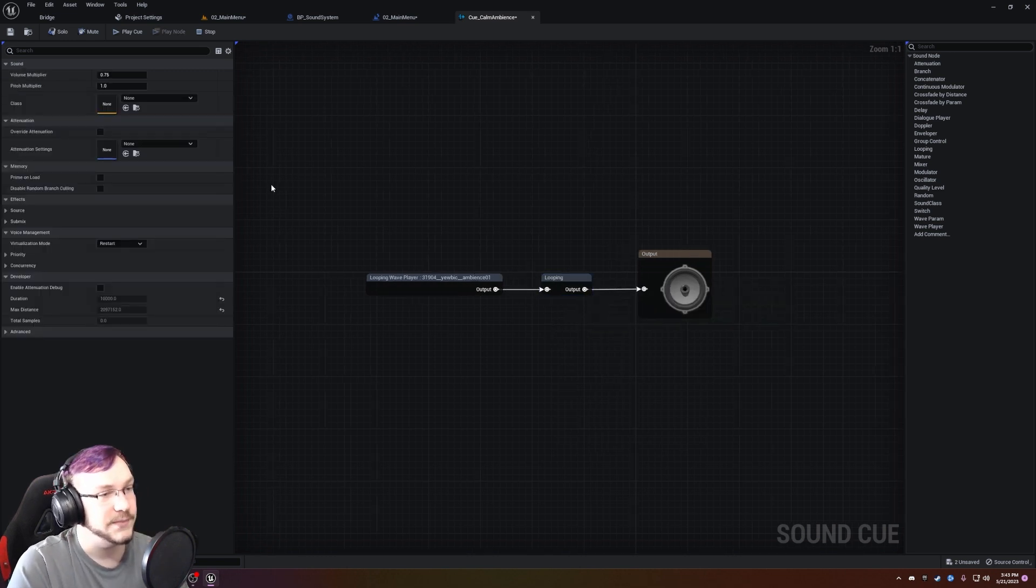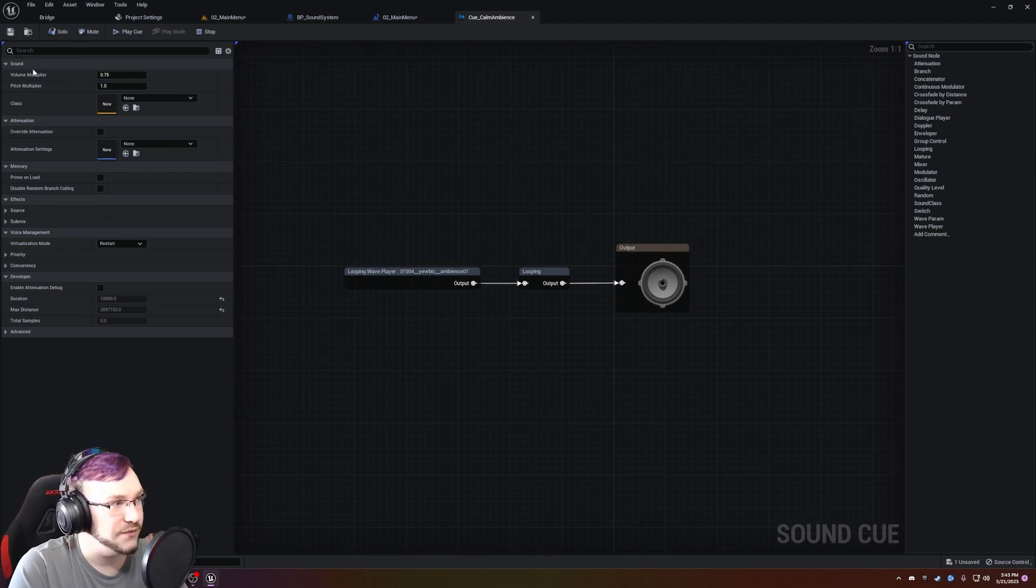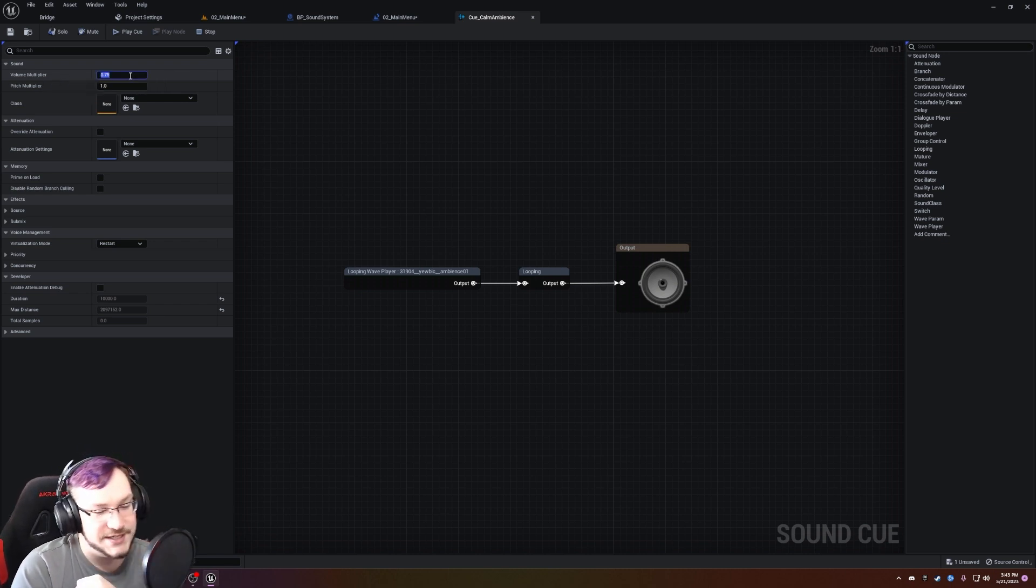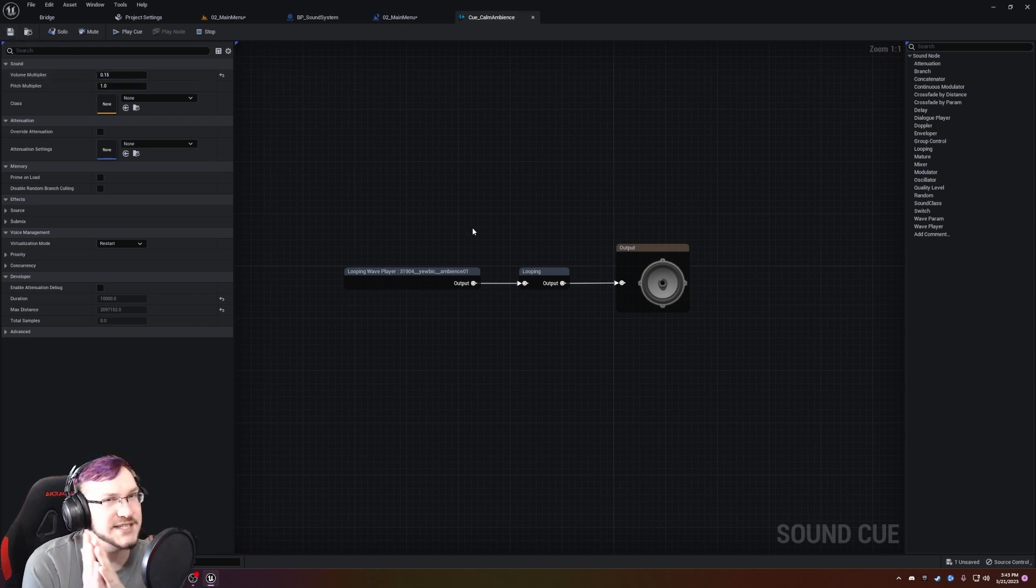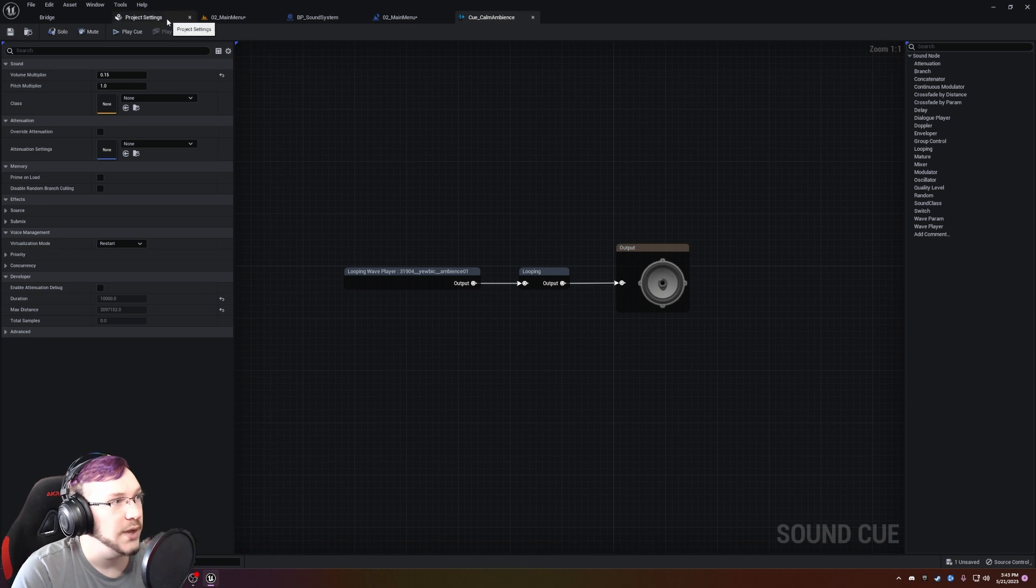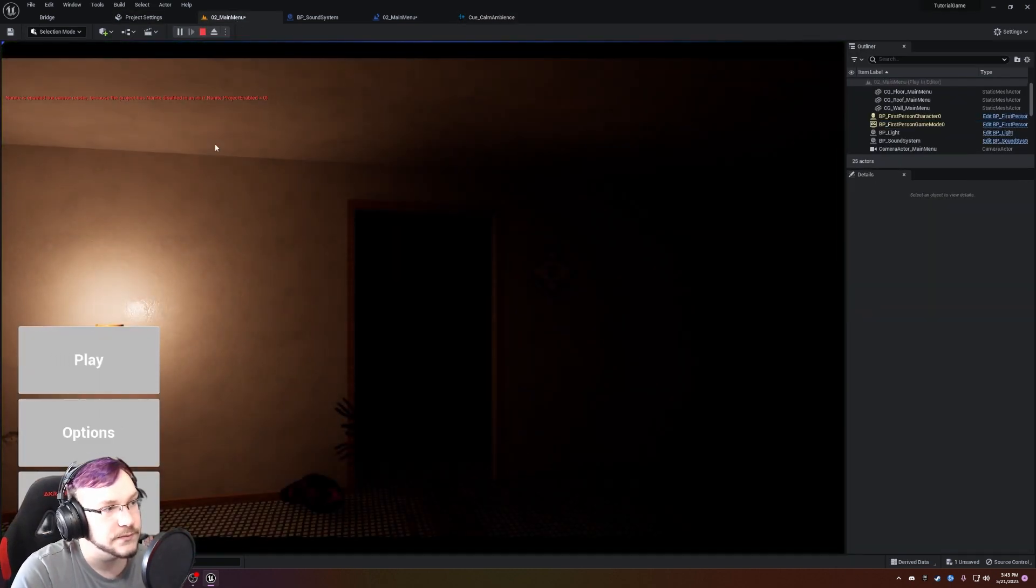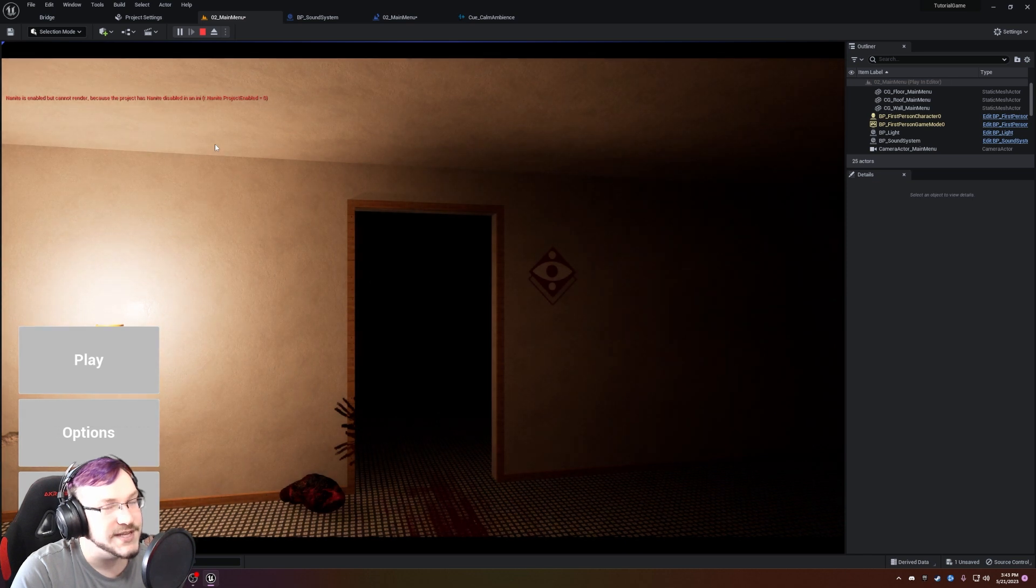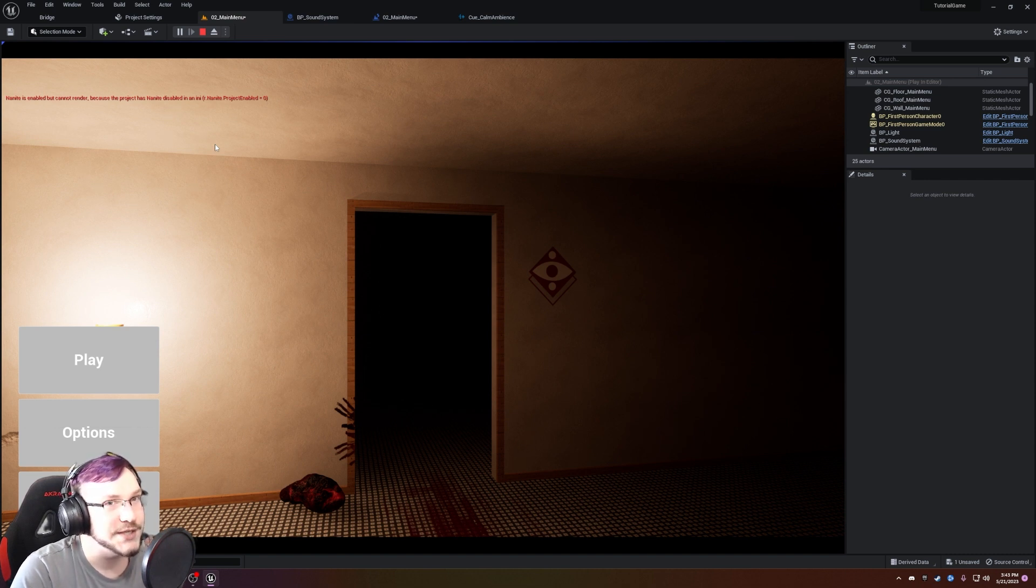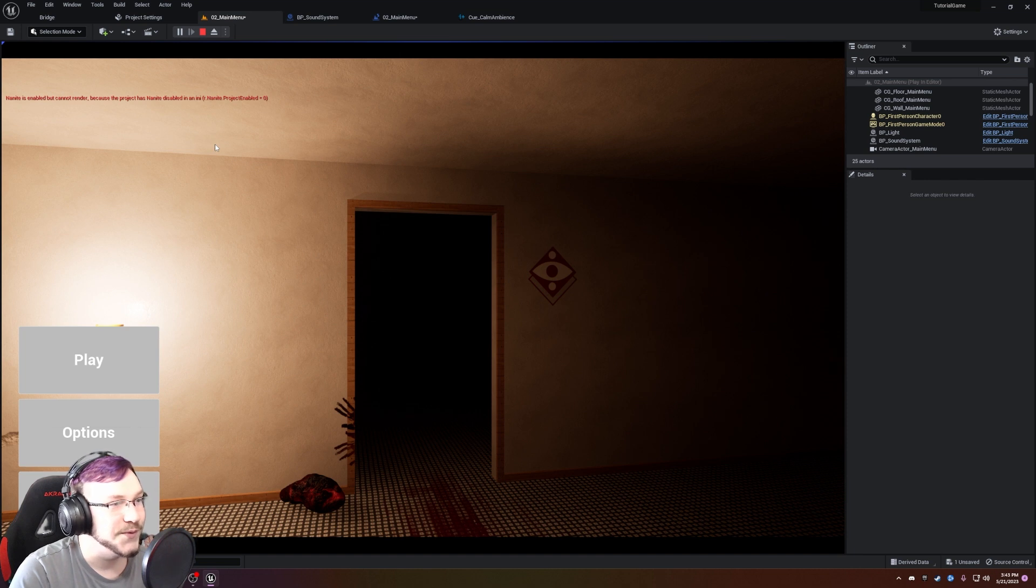But we also need to do the volume multiplier. So here's the thing about ambience. Ambience needs to be really low. So if we did like a 0.15 and we hit save on this, it's going to sound significantly better. You'll still hear it, but the music will be above it and it will not clash as hard. So let's go hit play and see what that sounds like. See how much better that is? You can still hear the ambience, but the music also has its own presence and much more front line presence.